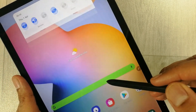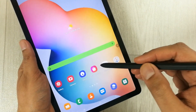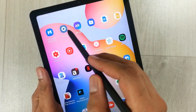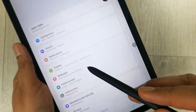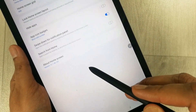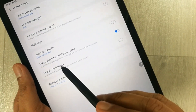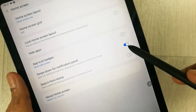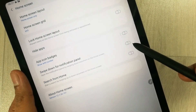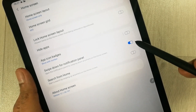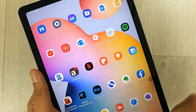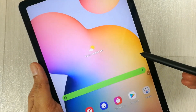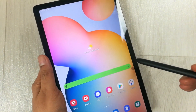To recap: simply go to Settings, then go into Home Screen, and you will see the option 'Swipe down for notification panel'. If it is turned off, turn it on. Now it is on, so you can scroll anywhere on the screen and the notification panel will appear.